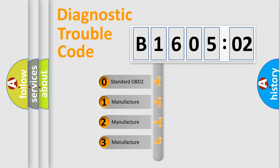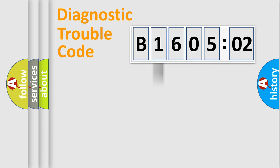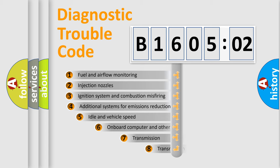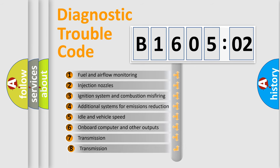If the second character is expressed as zero, it is a standardized error. In the case of numbers 1, 2, 3, it is a more prestigious expression of the car-specific error.